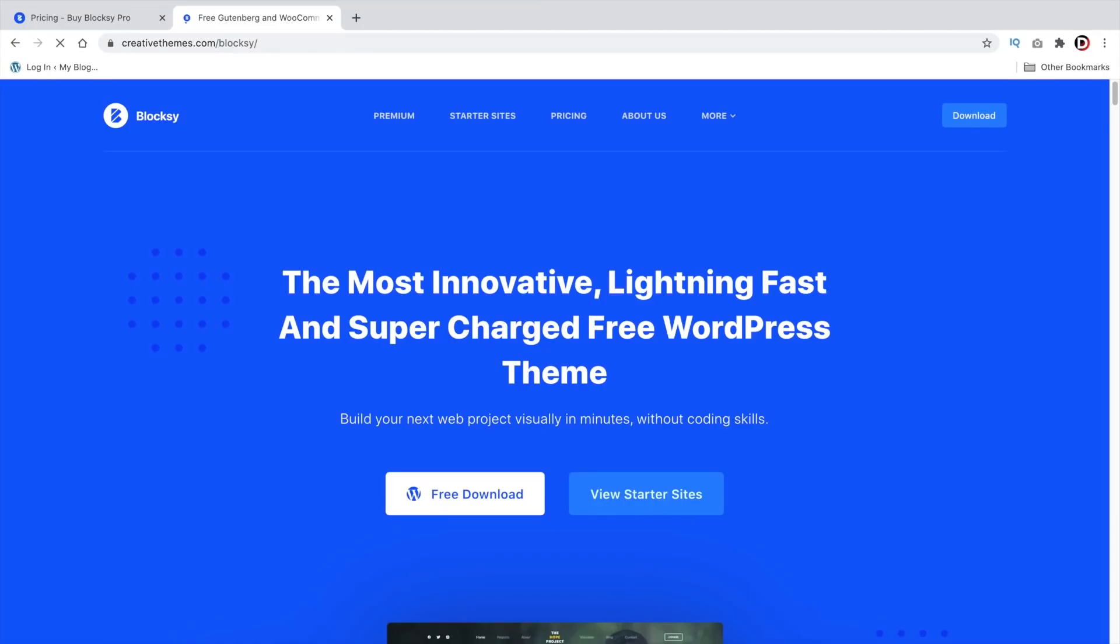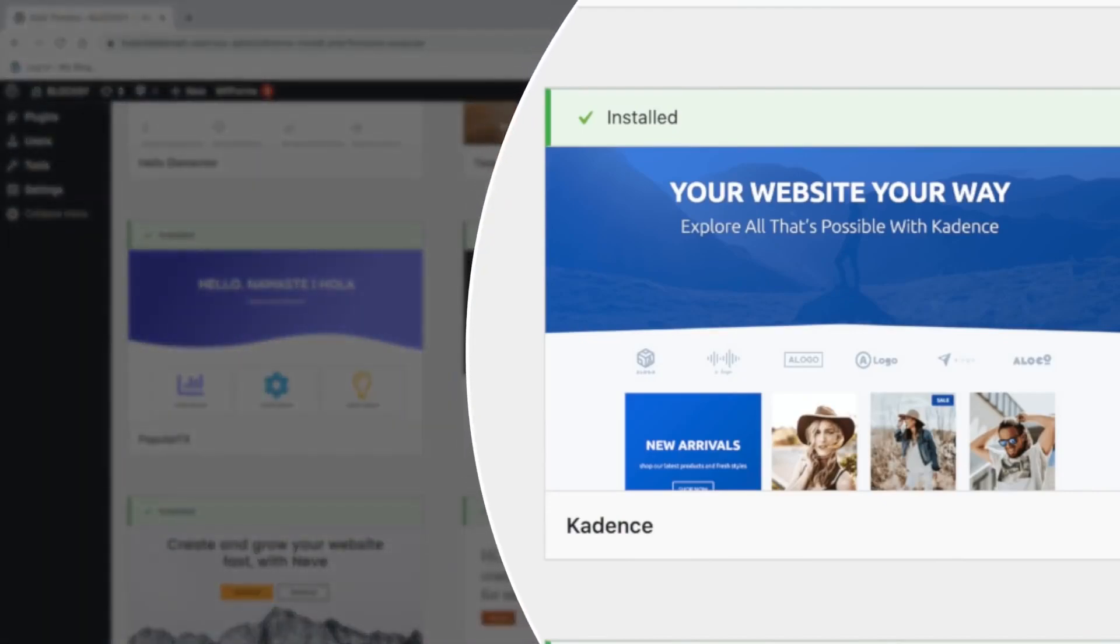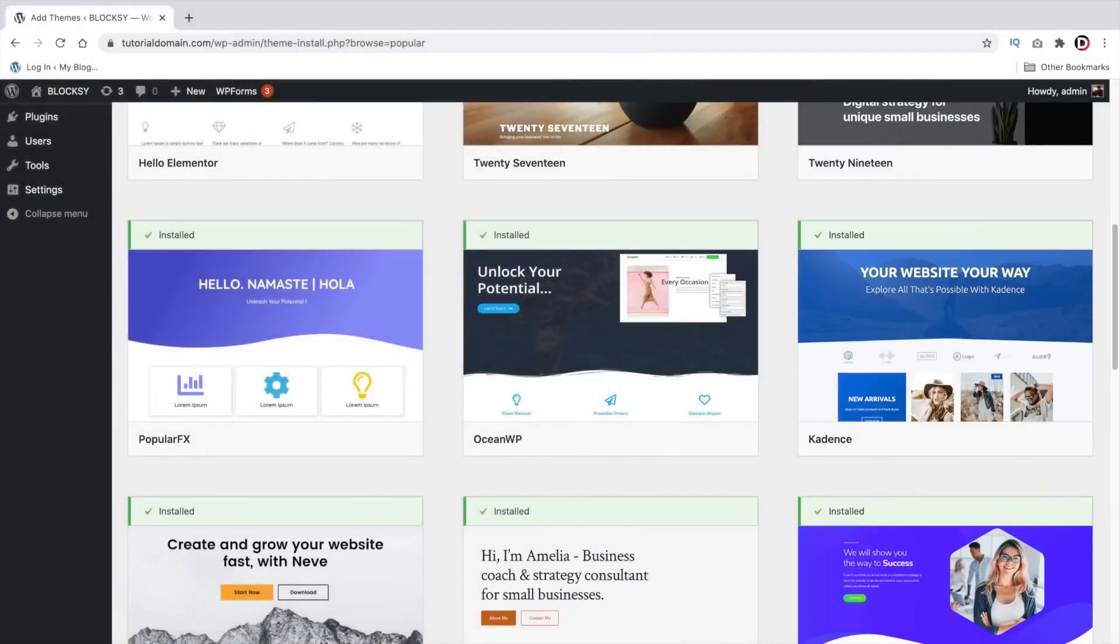Overall, Blocksy is stable, fast, and with this many features, I really couldn't find a reason not to use this WordPress theme. So, go ahead and give it a try.